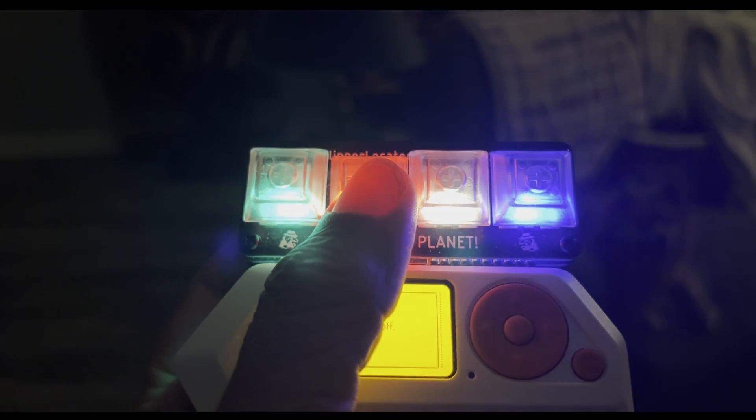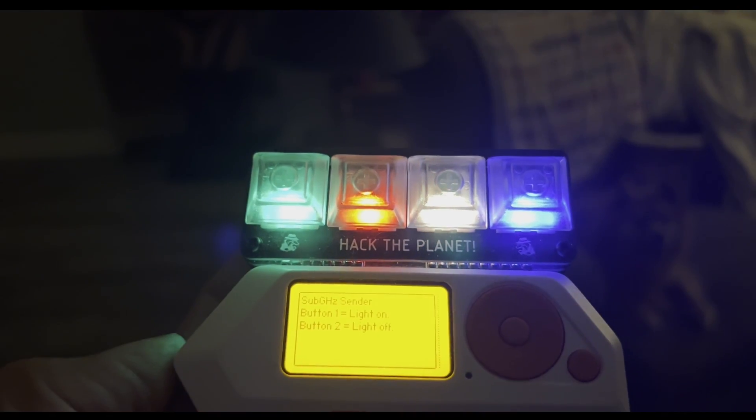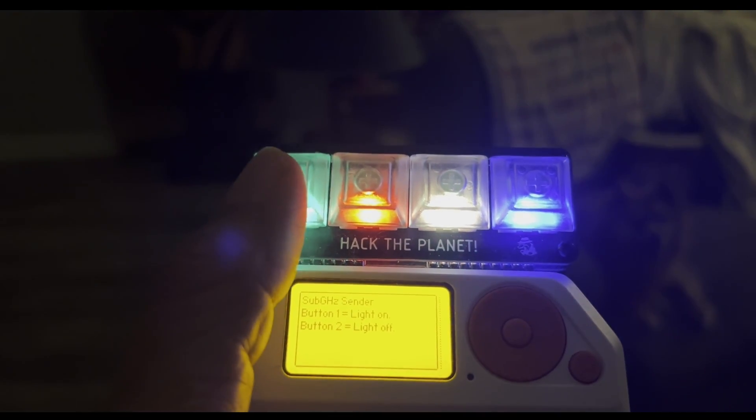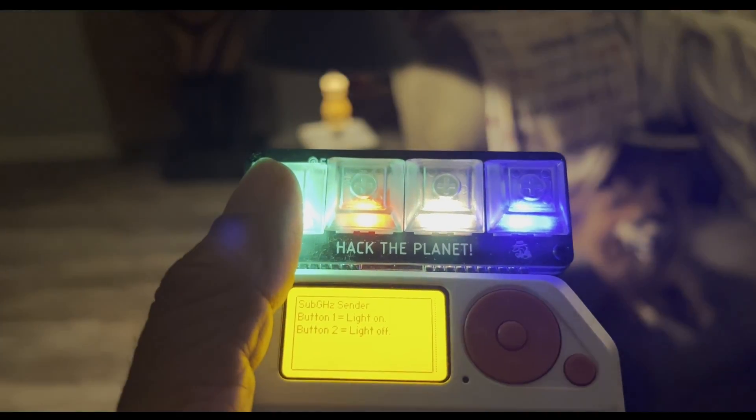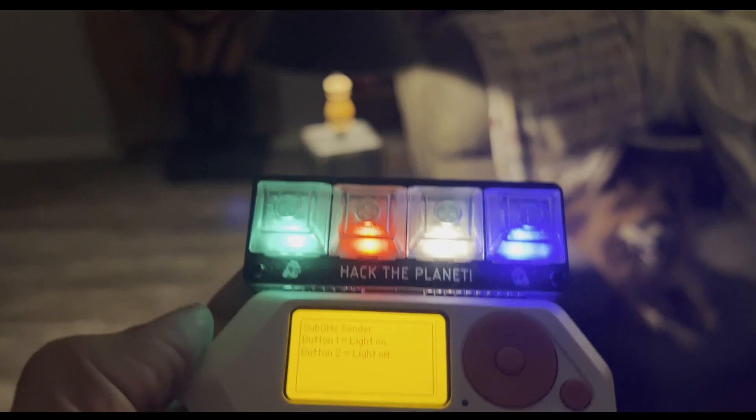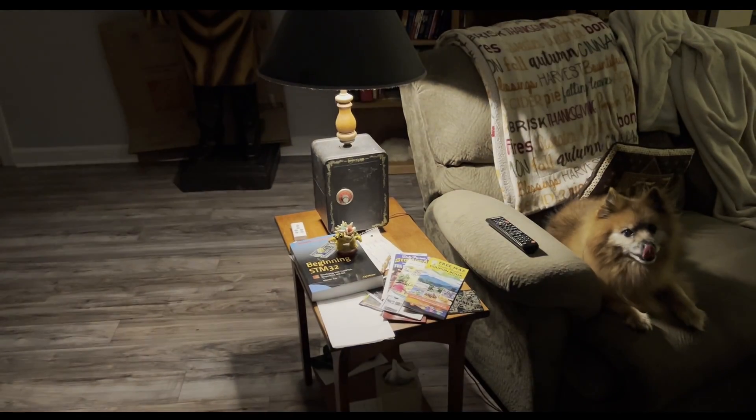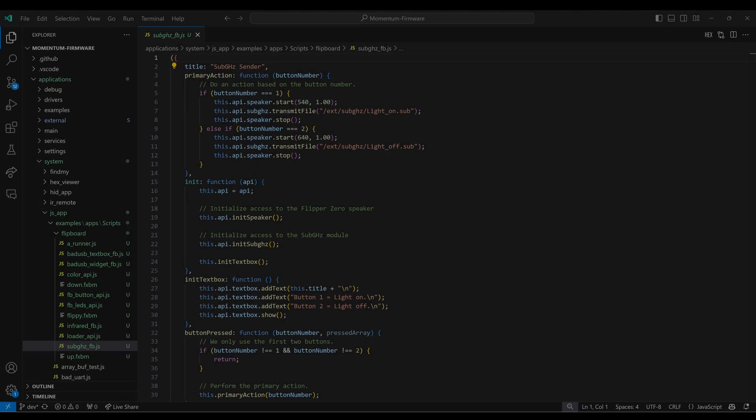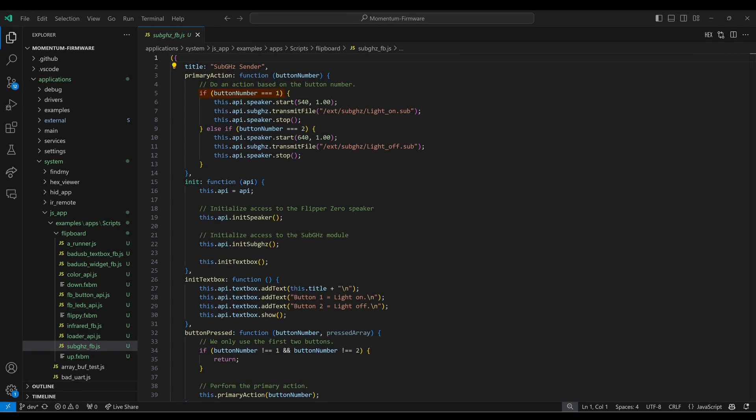This next example uses the flipboard to send sub-gigahertz signals to control a light. If button 1 is pressed, we start the speaker at 540 hertz at volume 100%. We then use sub-gigahertz transmit file to send a sub-gigahertz file. Once that file has been transmitted, we stop the speaker. And again, your script could send multiple sub-gigahertz files or combine it with infrared signals as well.